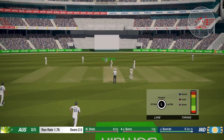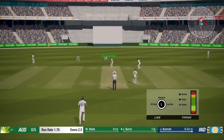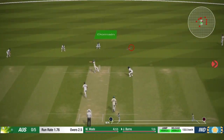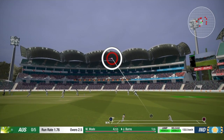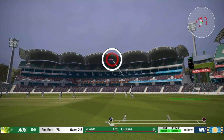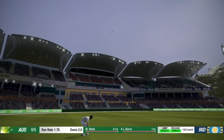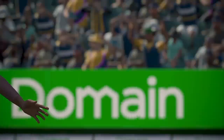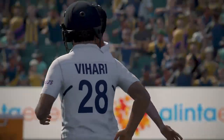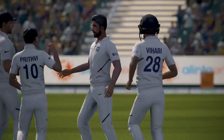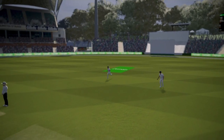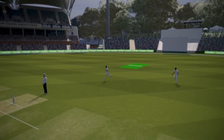The slower bouncer — he tries to drive that but miss-times it. Just one ball left, I'll try again. Short of length, slower bouncer, and he plays it — and yes, I think that could be the wicket! And yes, so that's the first wicket. Our plan worked.